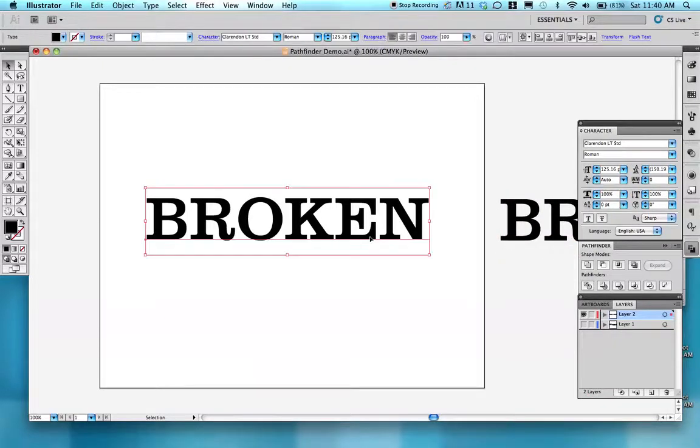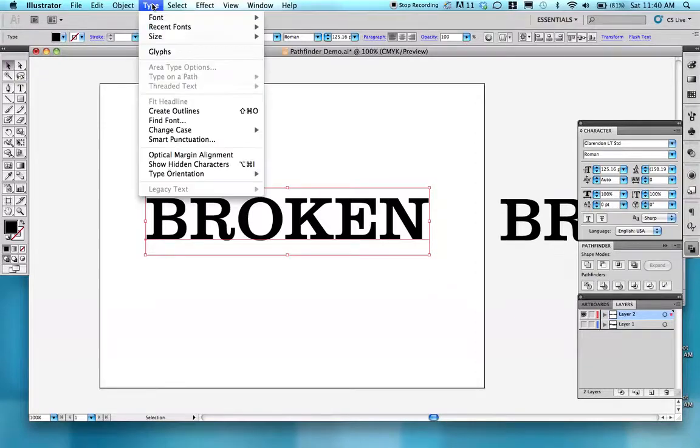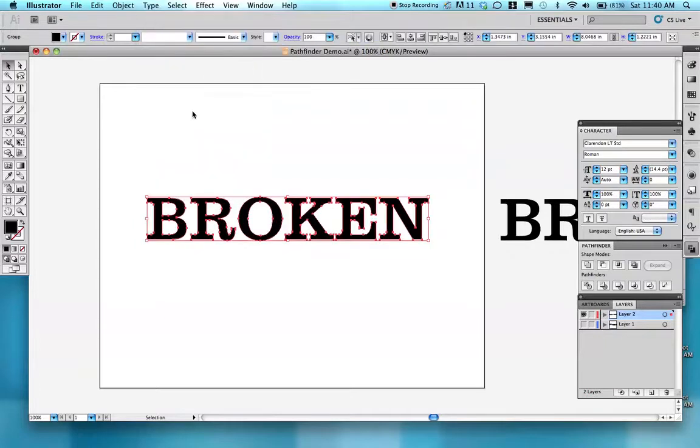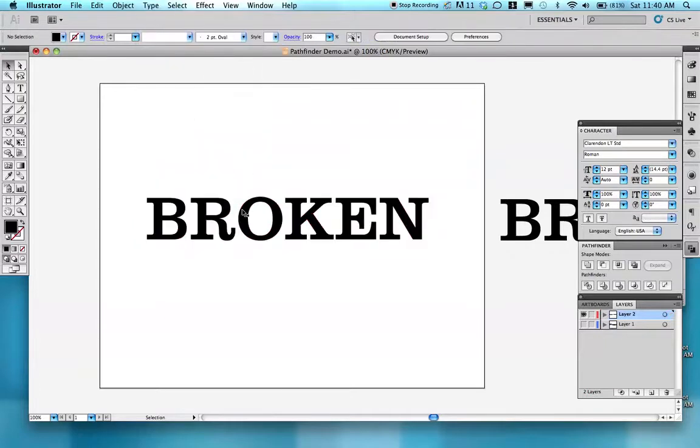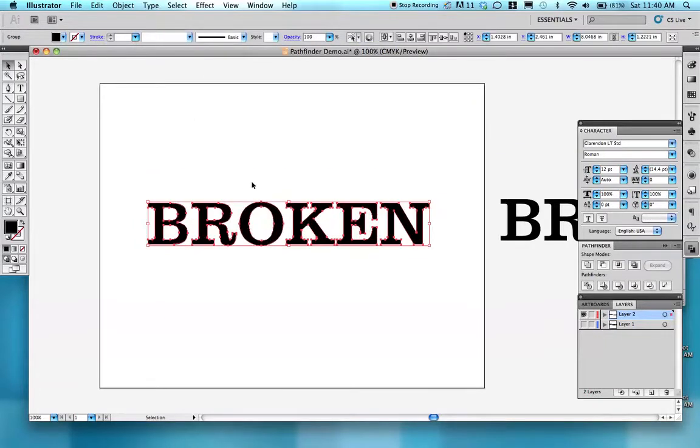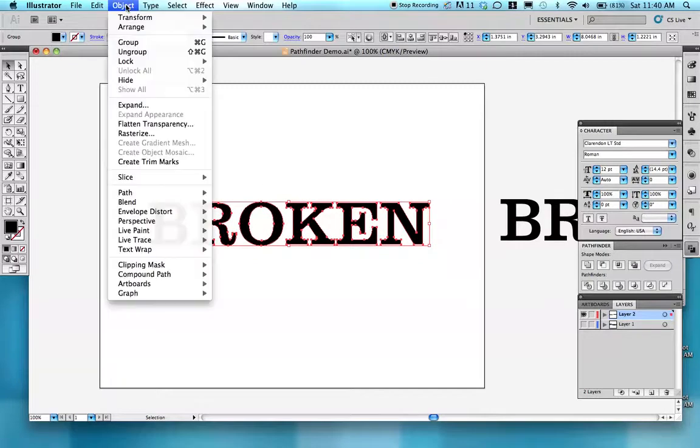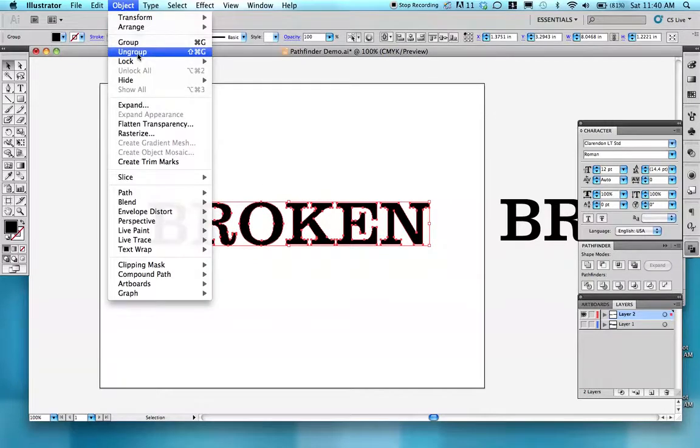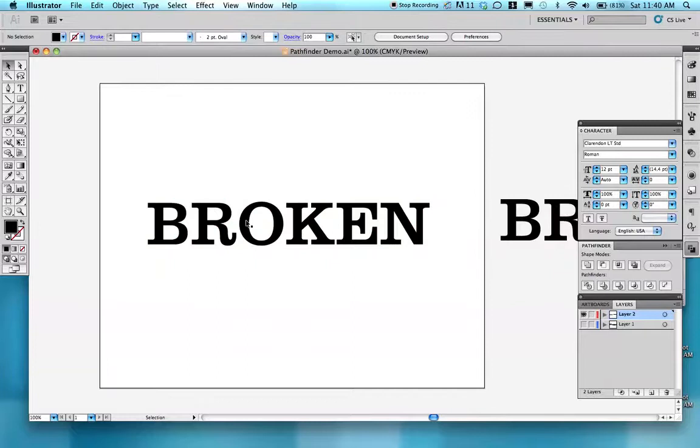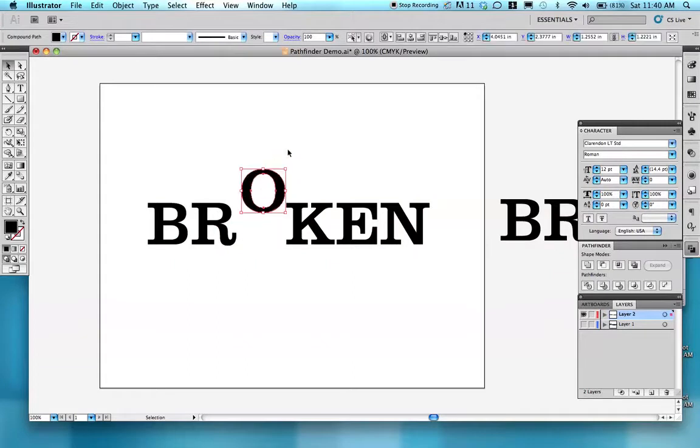I click on this copy with my selection tool, go up to Type and Create Outlines. But I want to move individual letters, so I need to go to Object and Ungroup. Now I can move those individual letters.